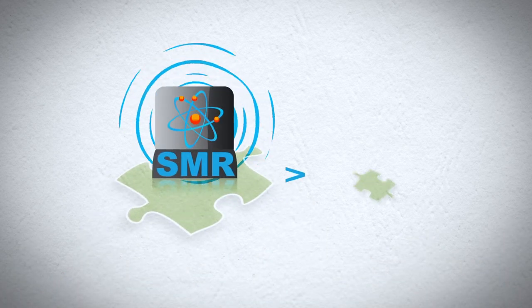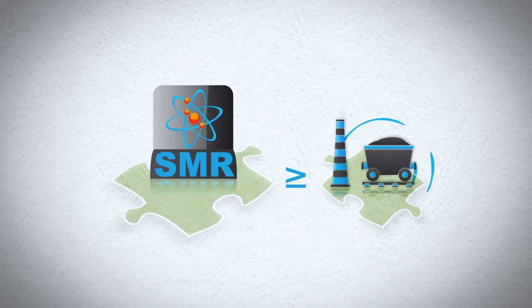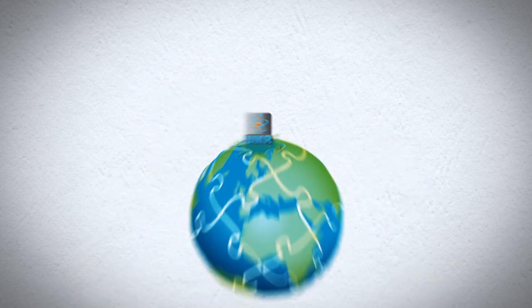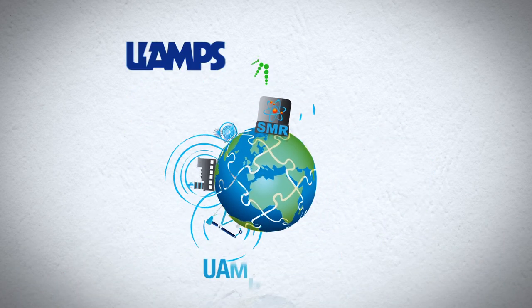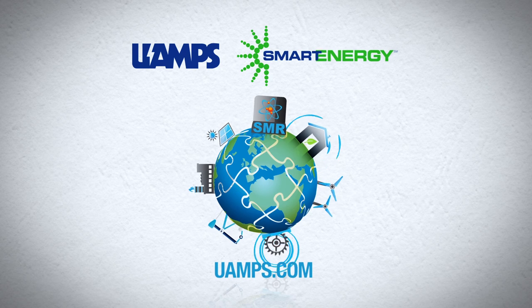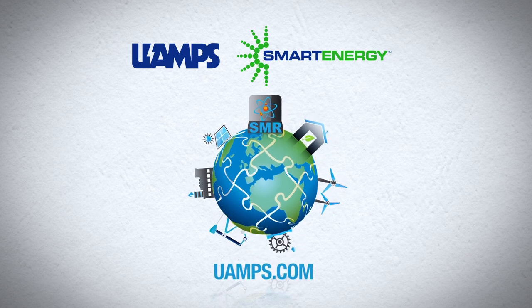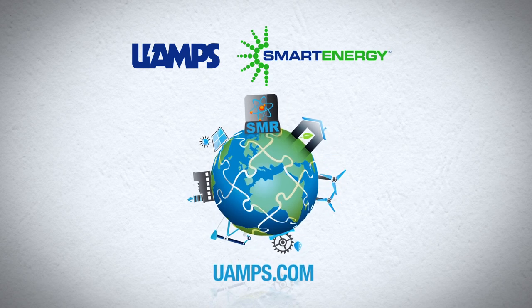SMR technology neatly solves the energy puzzle. We invite you to see how at uamps.com.